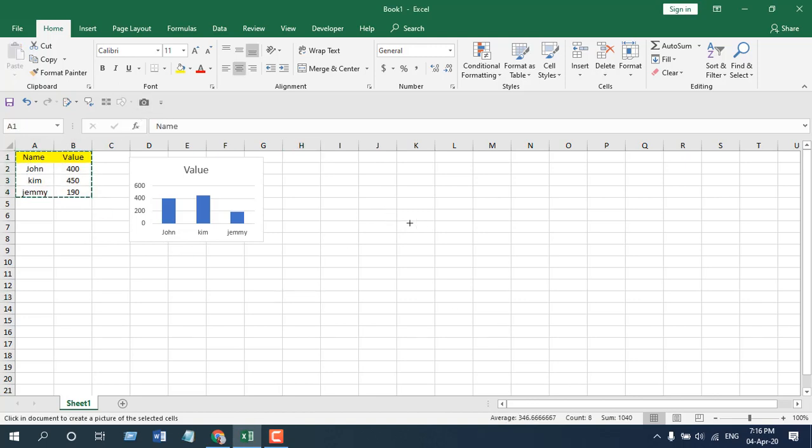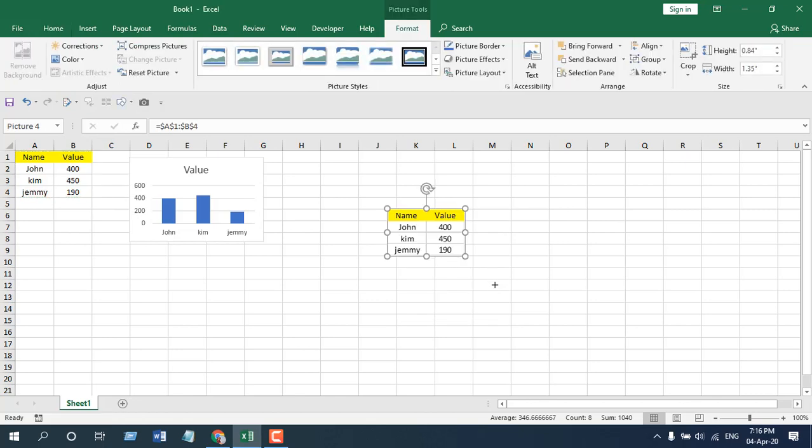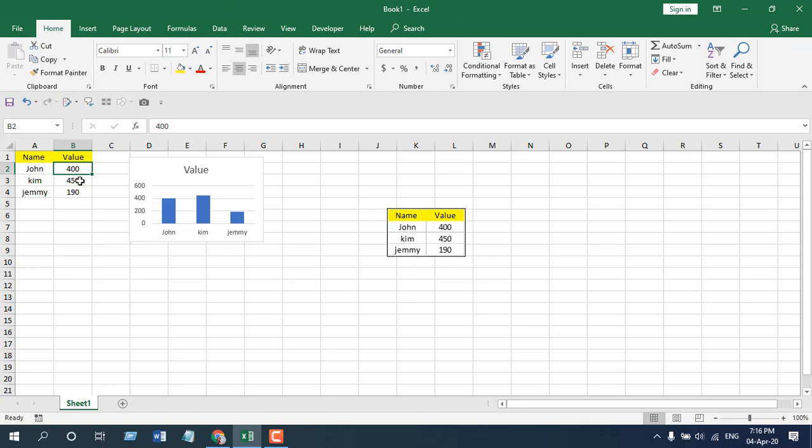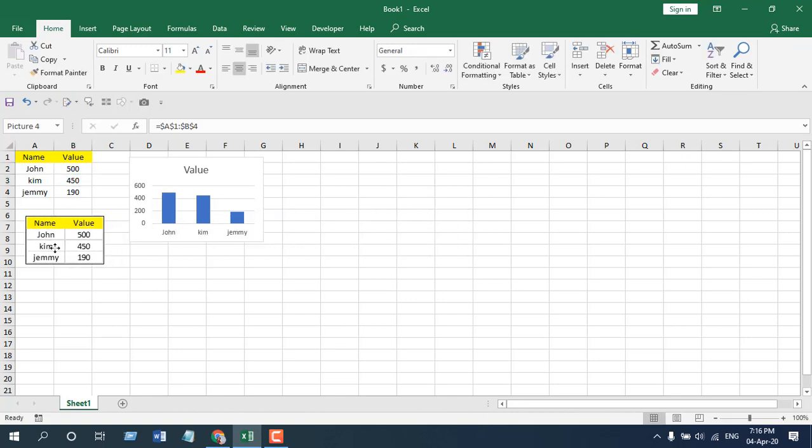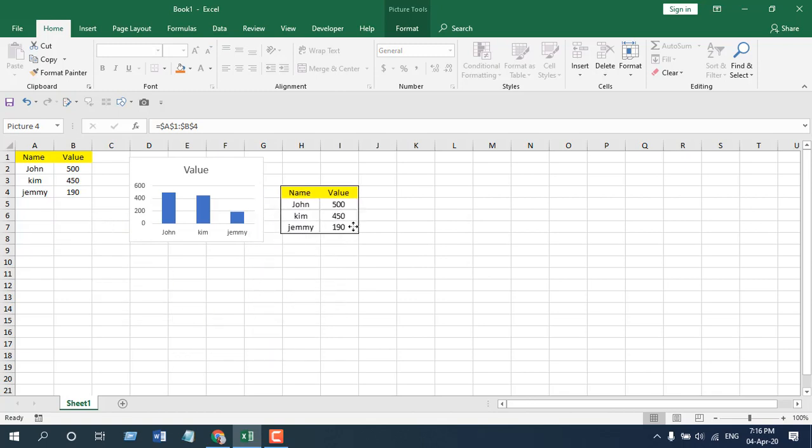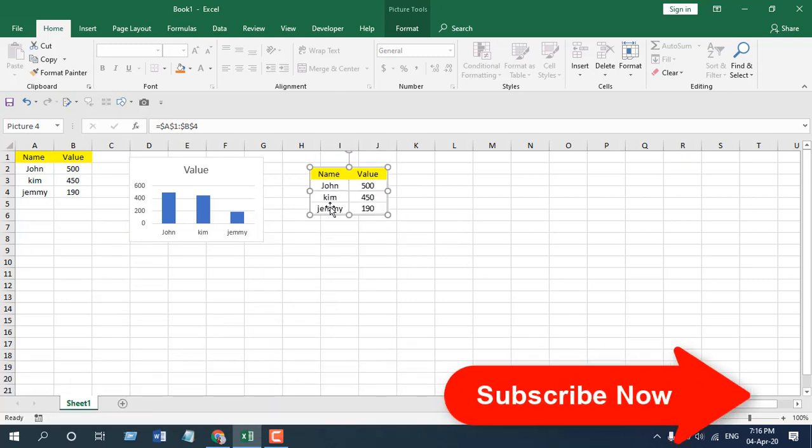Now wherever you place that, your dynamic image is ready. And if I write anything here and press enter, our dynamic image changes. This is how you can use camera tool. Now, can you paste the dynamic image to another worksheet? Yes, you can.